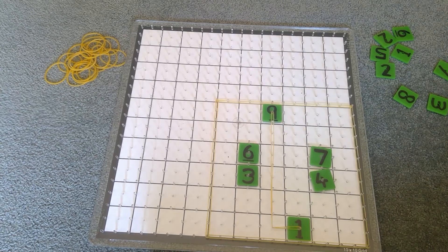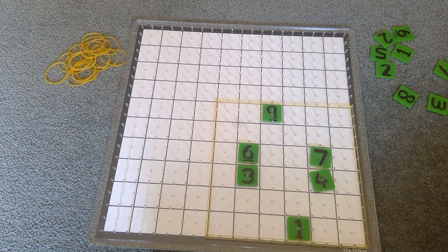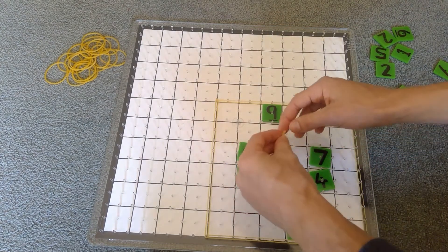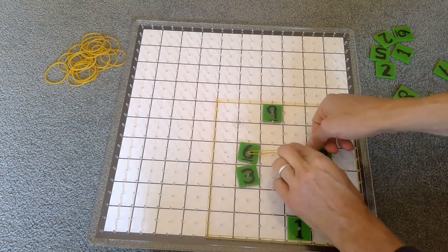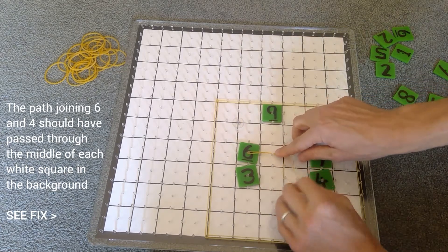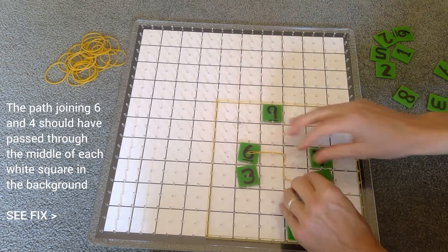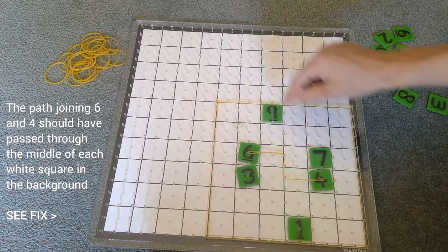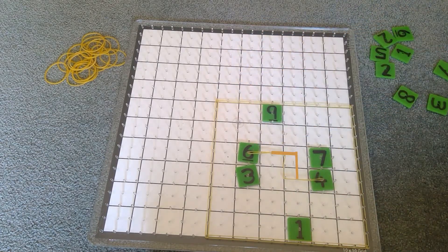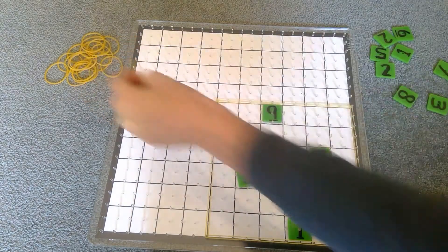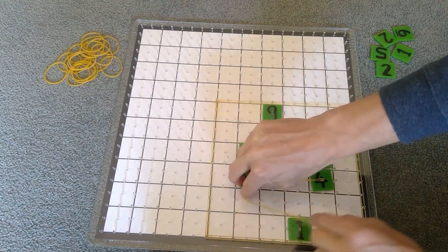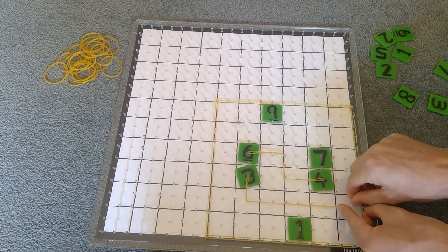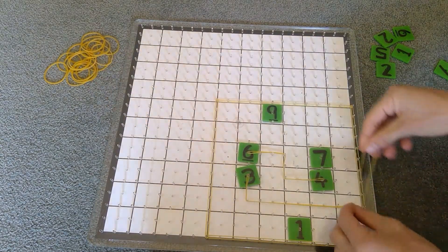Let's start with maybe six and four. So we'll go from here, we'll go around the corner and join the four like this. And then maybe we'll go the three and go around the back to here and then get to the seven that way.